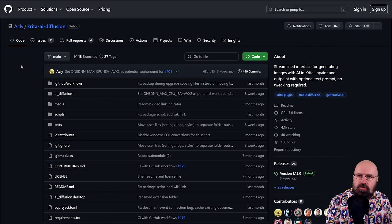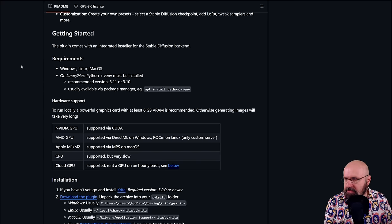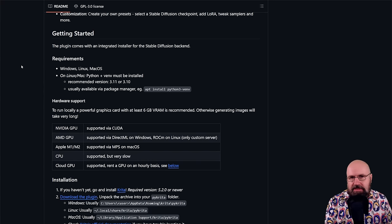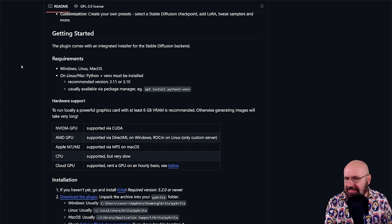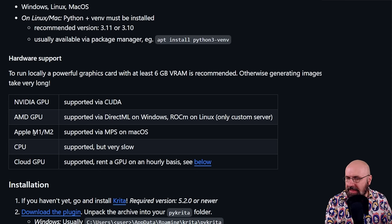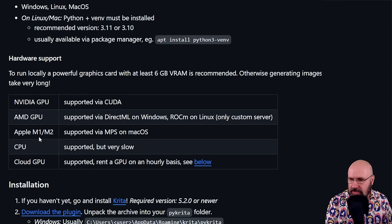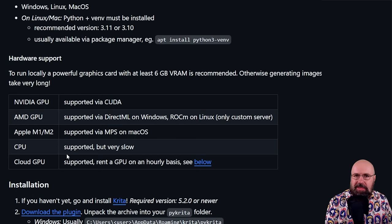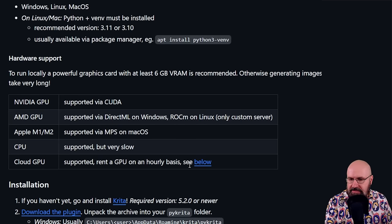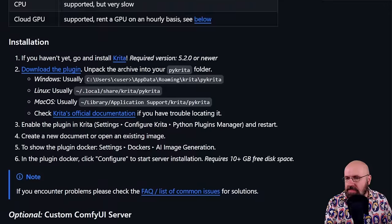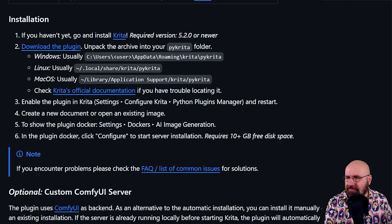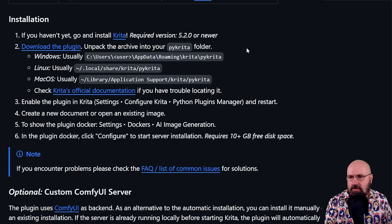Then what we also need is Krita AI diffusion. When we scroll down a little bit to the getting started section, you can see here this is supporting NVIDIA GPU, AMD, Apple M1 and 2, CPU and also cloud GPU. If you want to render in the cloud, there's even a description here on how to set this up. Below that, you have the installation description here.